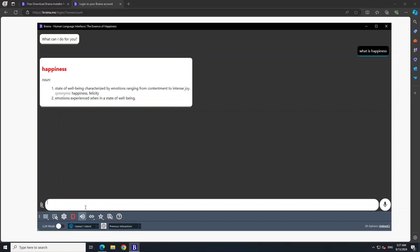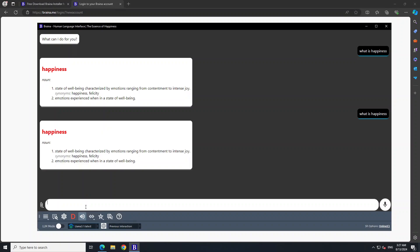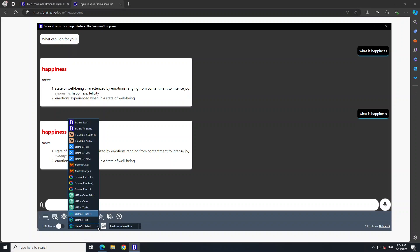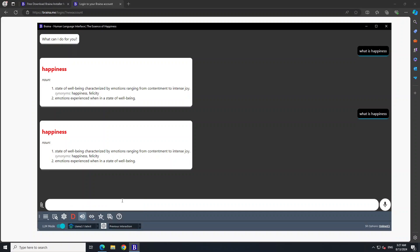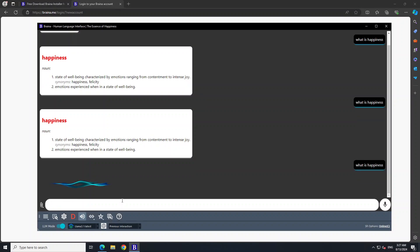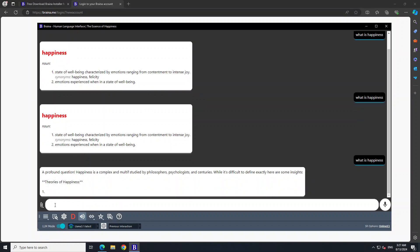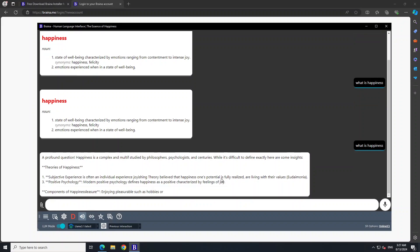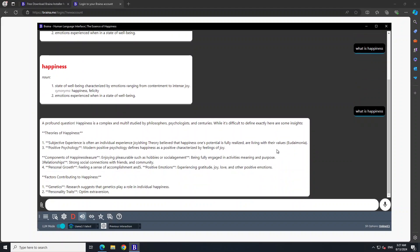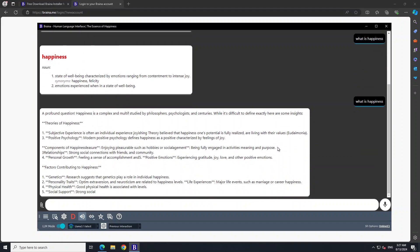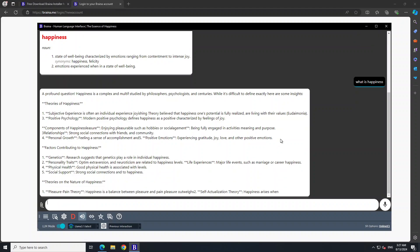And then you can talk with it. 'What is happiness?' The same thing. Interesting. And then these are the previous instructions. Let's try this one again. Okay, so we have to click this LLM Mode. Interesting. Now it is giving me a proper answer.